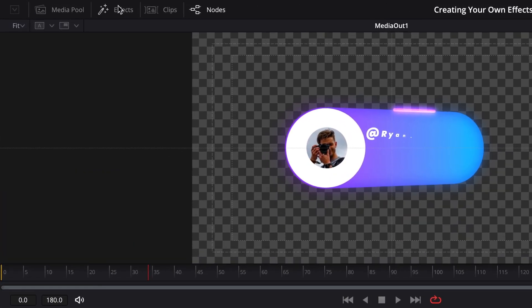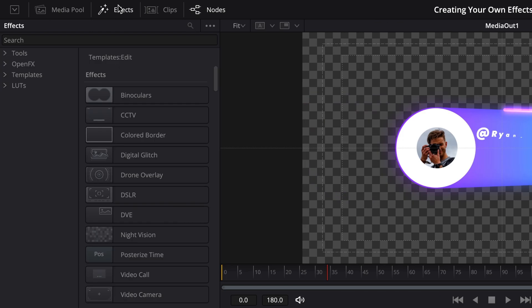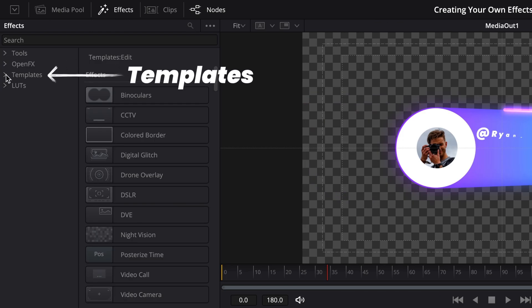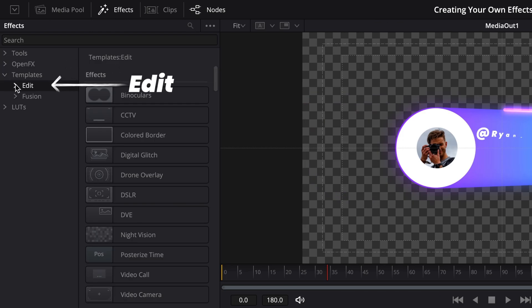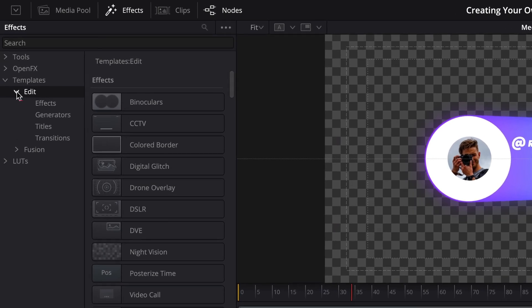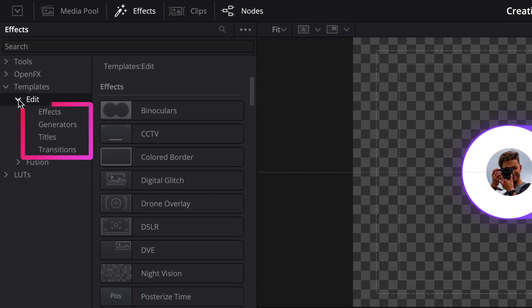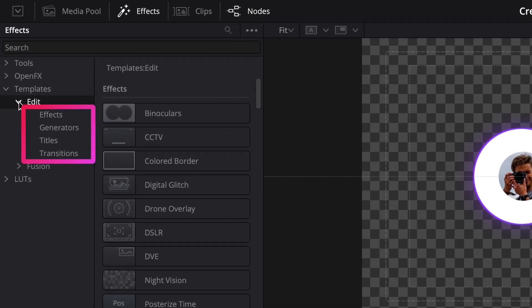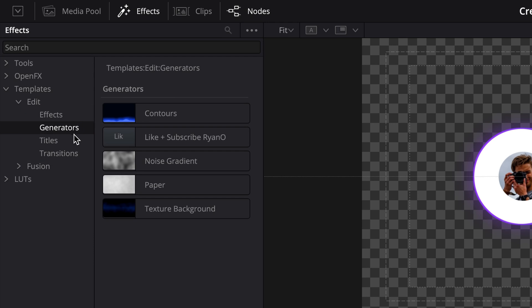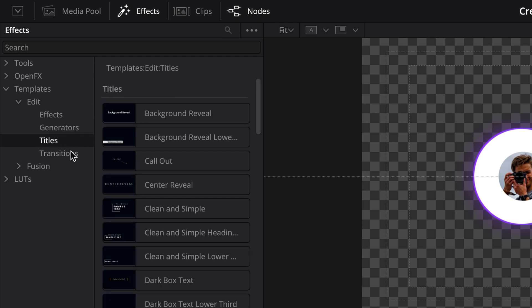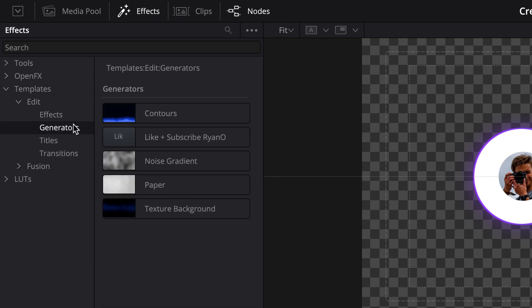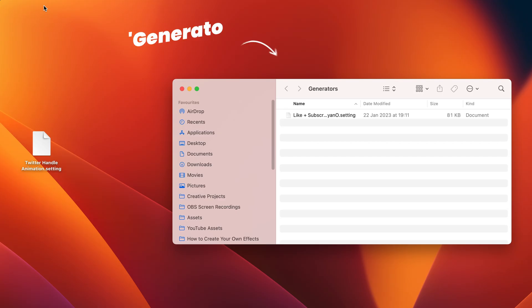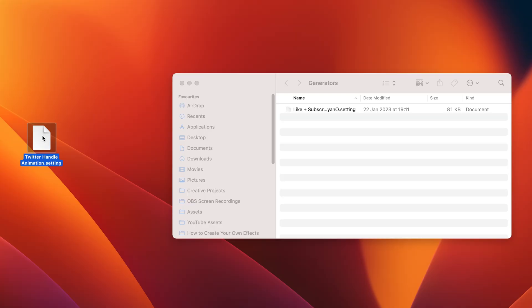From within the Fusion page, we want to come into the effects panel and scroll down to templates. In this drop down, you'll see an option for edit. And then within edit, you'll find the same categories from our edit page with all the same effects that we have on the edit page. Now for the purposes of this effect, I want to save this as a generator. So I'm going to select generator. I'll then click on the three dots up here and select show folder, which will pop up with the exact location that we want to save our macro to. So that's a really quick hack that you can use to find the right folder path if you're ever unsure where to save your macro.